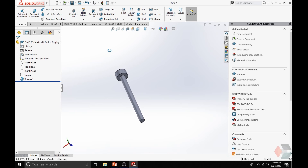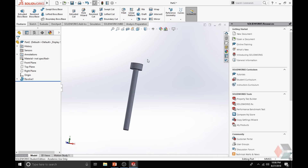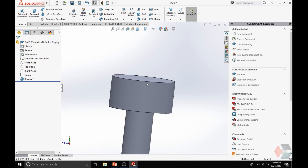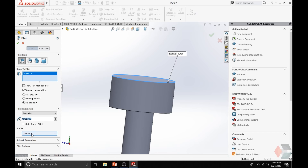Now let's use the Fillet tool, which is a non-sketch feature, to smooth out the rough surfaces of the 90-degree angle for the hinge. Click on the Fillet tool, select the edge, then change the value to be 2 mm, and click OK.